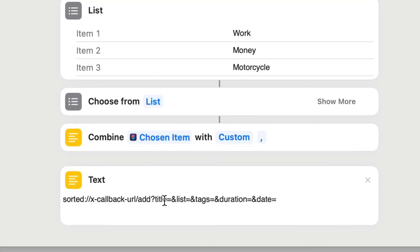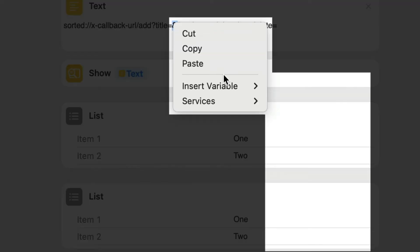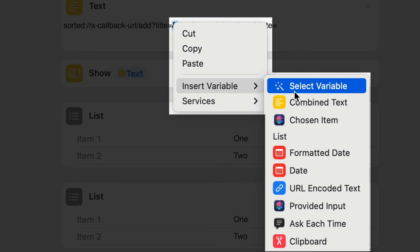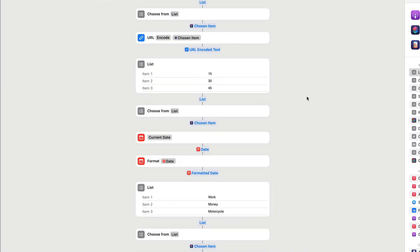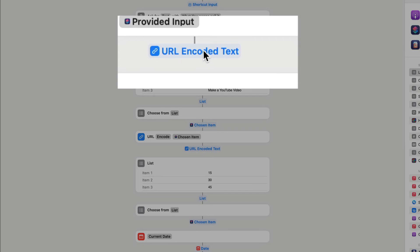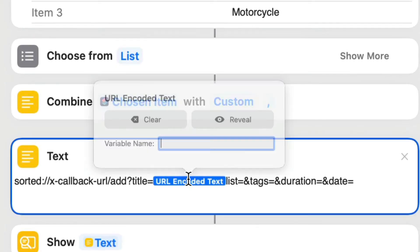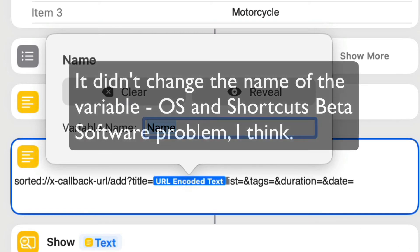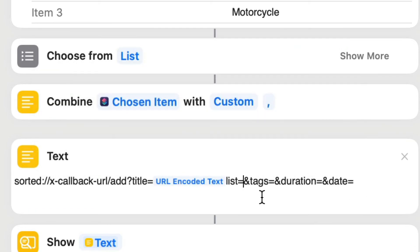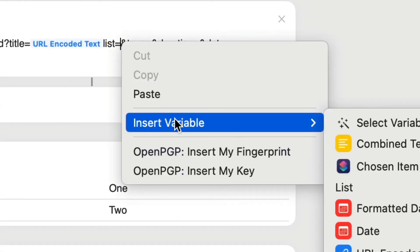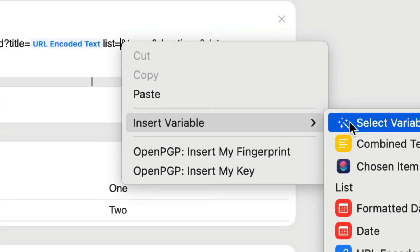So now what we need to do is go to end of title, where it says the equal symbol, and we're going to select up what we want in there. So for the title, I want to be able to select the variable. So we're going to insert a variable, and we're going to do select variable. And the variable that we want here is for the name of it, which is going to be the URL encoded text. And what I suggest you do is you change this to name, so that we know what we've got in there when we're looking back at this later.